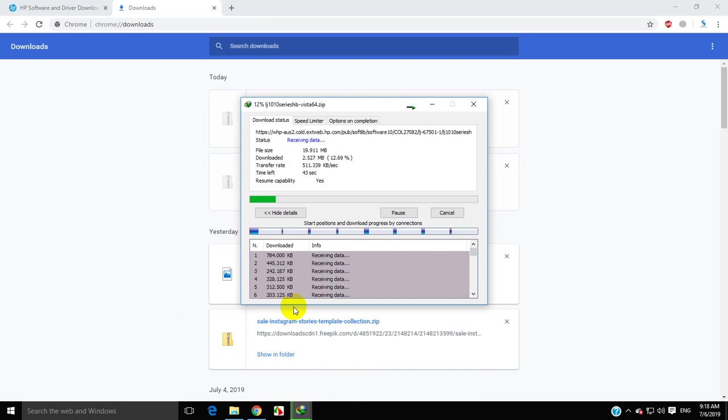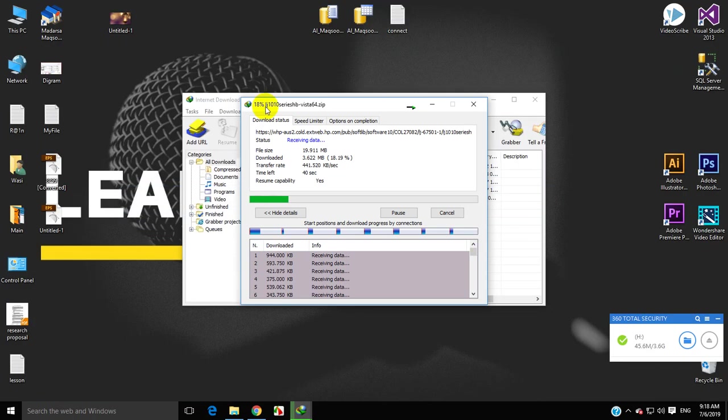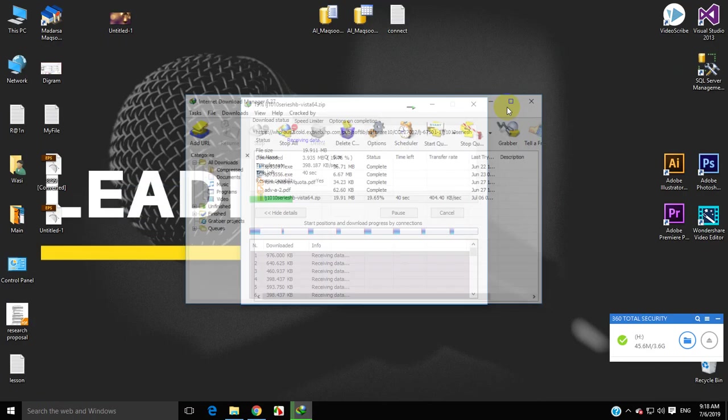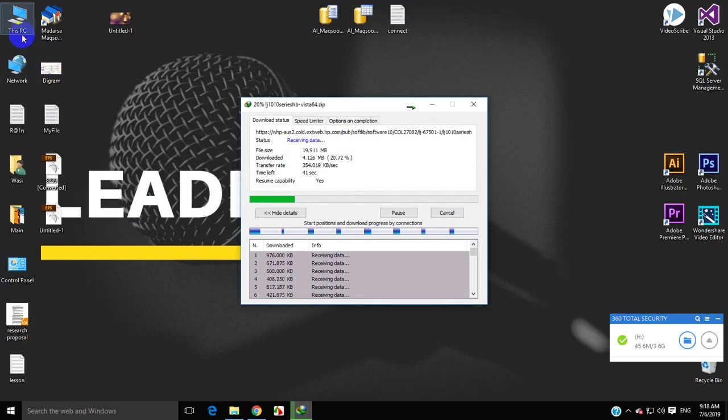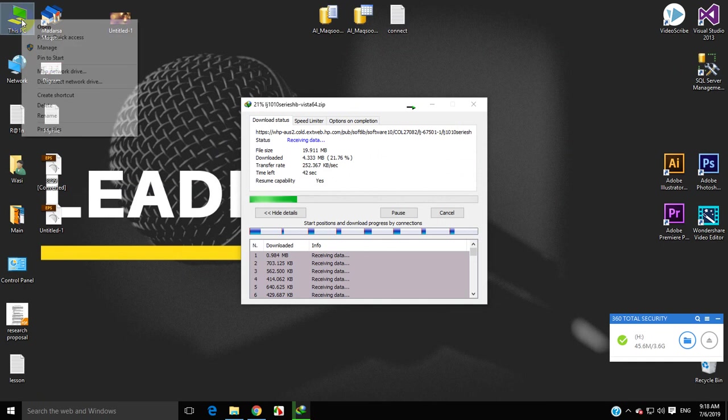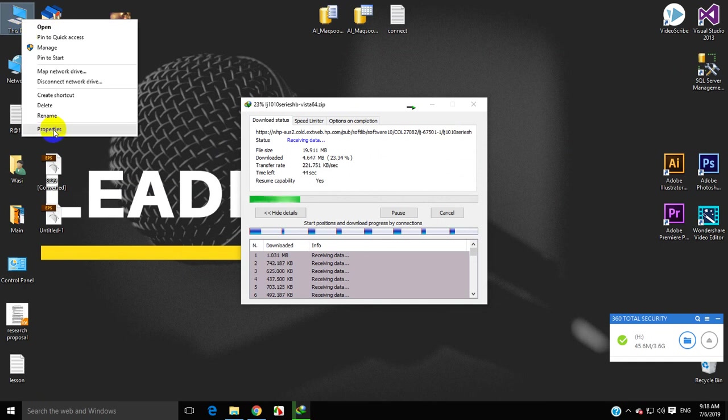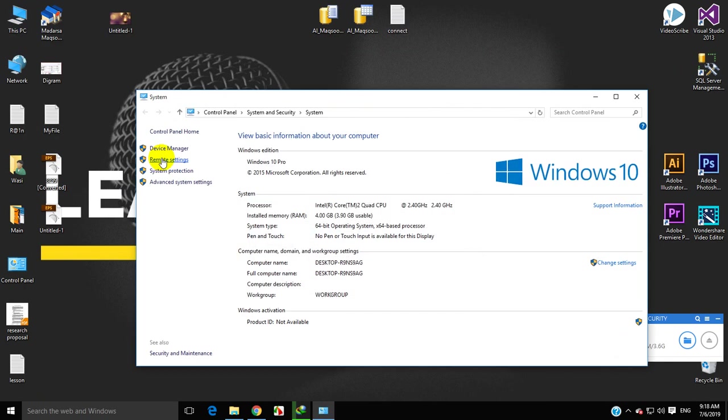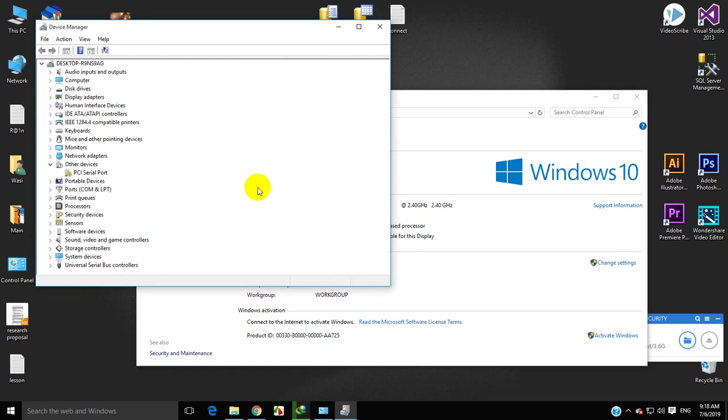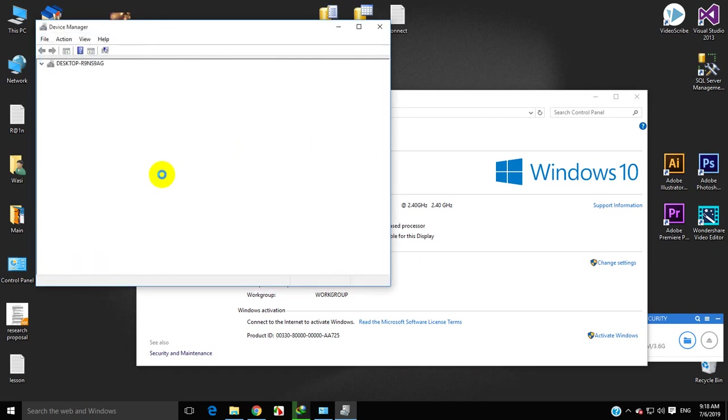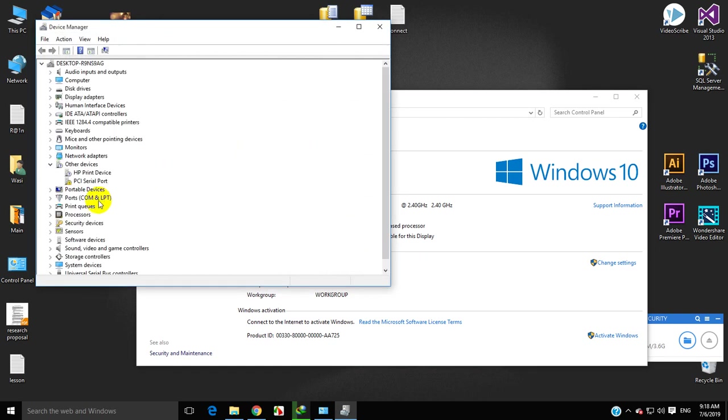While it downloads, go to the properties of My Computer, then go to Device Manager. Here you can see the printer, but the driver is not installed.